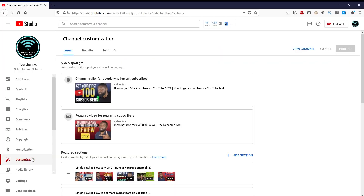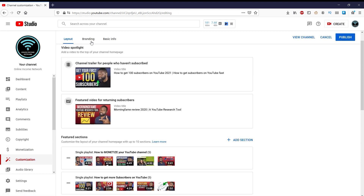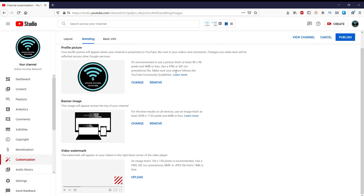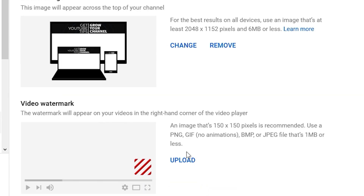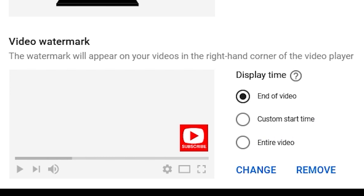Once you find an image you like, you want to go to YouTube Studio and then go into the Customization tab. From there, you want to go into Branding. In Branding, you'll be able to see the watermark. If you already have one there, it'll ask you if you want to change it or remove it. And if you don't have one yet, you can just go ahead and add one. It'll also ask you at what point in time you want the watermark to start showing — you could put it at the beginning of the video, at the end, or at a specific time that you want it to show on every video.